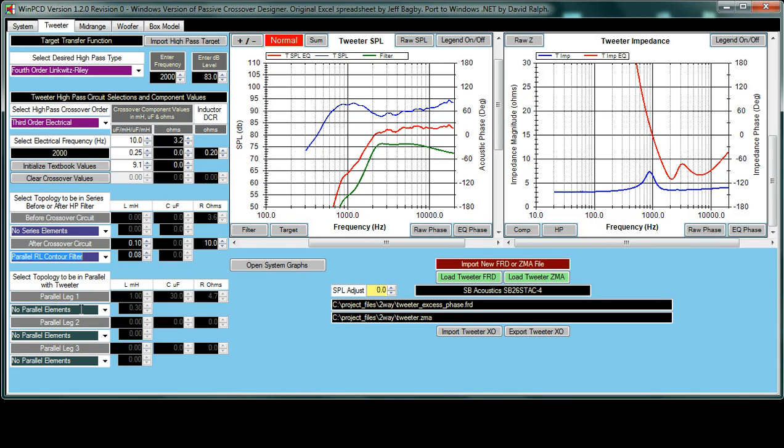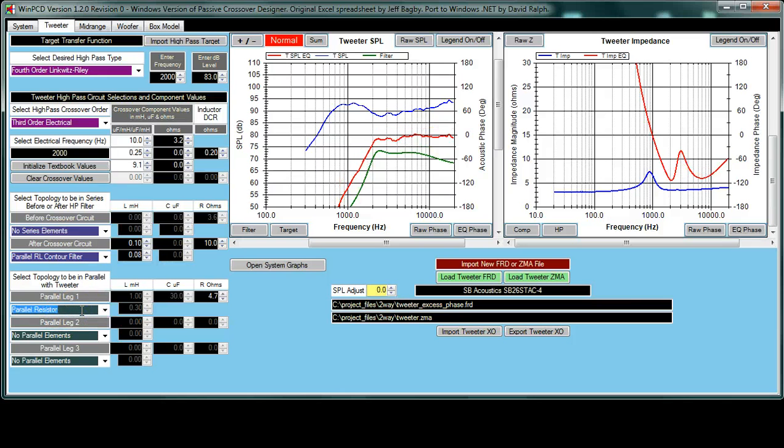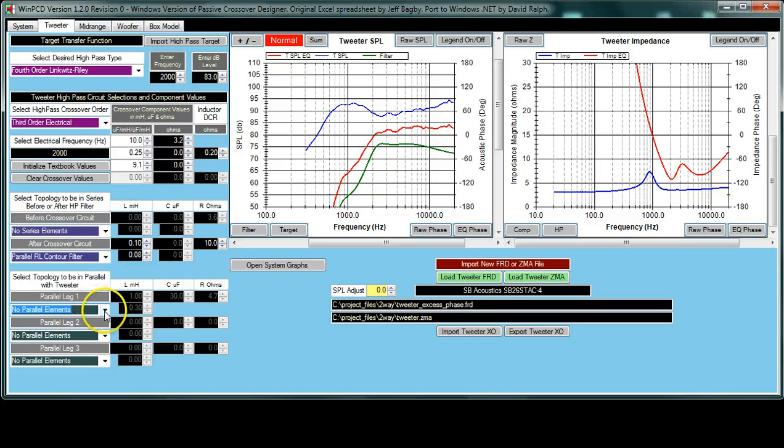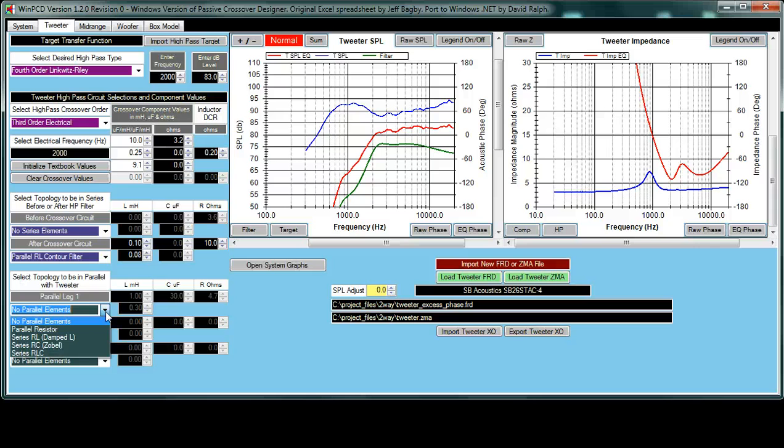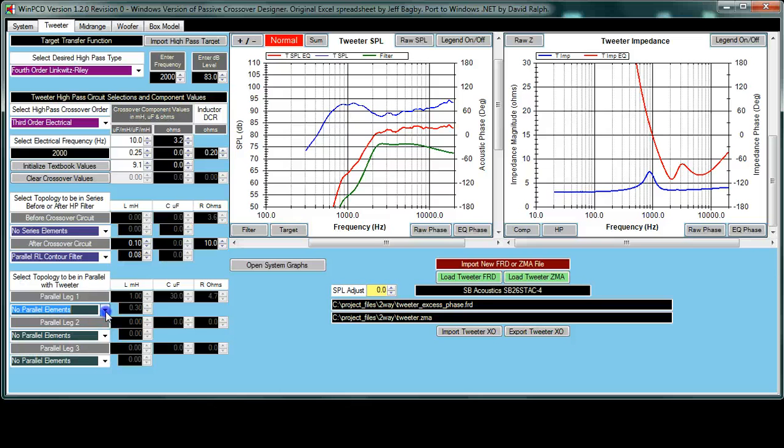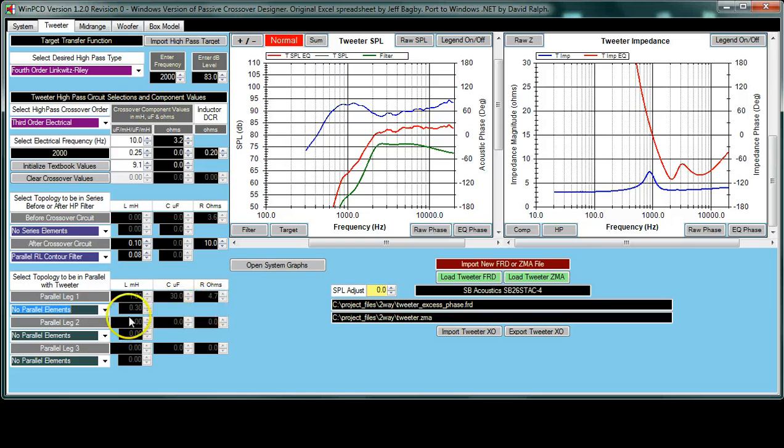The same thing down here is for the circuits in parallel. These can be used to tailor the top end. If you scroll through them as well, what you have here is the options of parallel resistor only, a series RL, a series RC, the classic Zobel, and then a trap, an RLC. So, if you take a look here, you can see it's grayed out. All three elements have something in them. So, in this case, that's a trap.